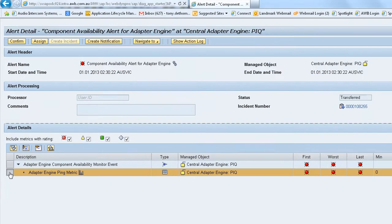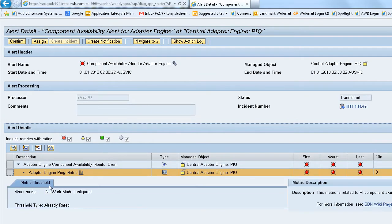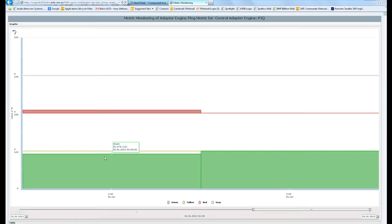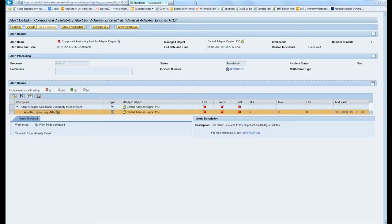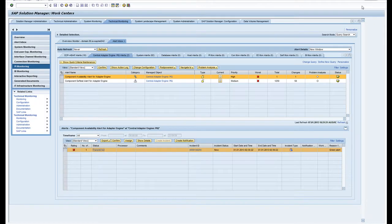If I click on here it'll take me into the alert framework. Here I can have a look at what the problem was with the adapter engine. There was some sort of ping test which failed, and if I click on the graph I can get some metric capability to show what was going on.